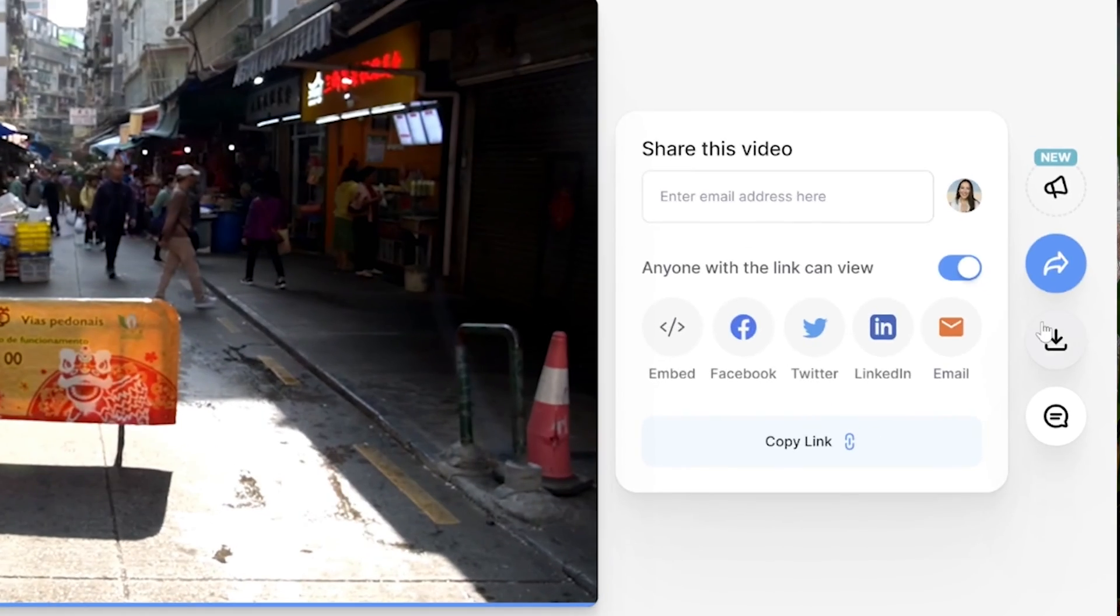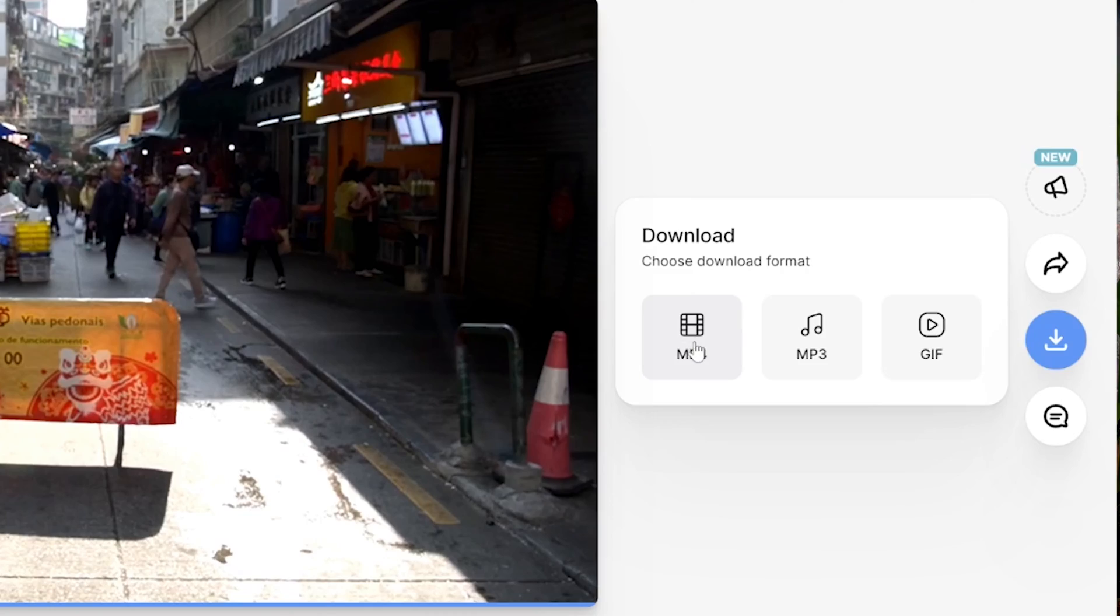And lastly, hit download and then download MP4. And that's it. That is how to easily add your phone screen to any video using Veed. I really hope you found this video helpful and I will see you in the next one. Bye.